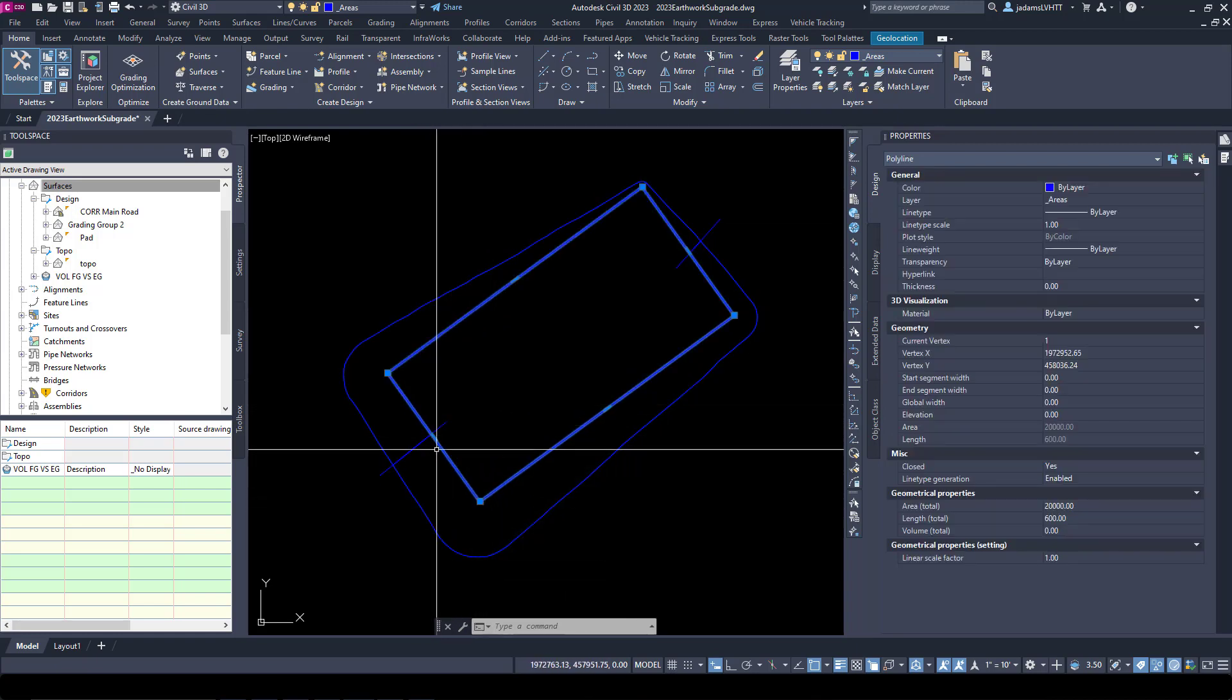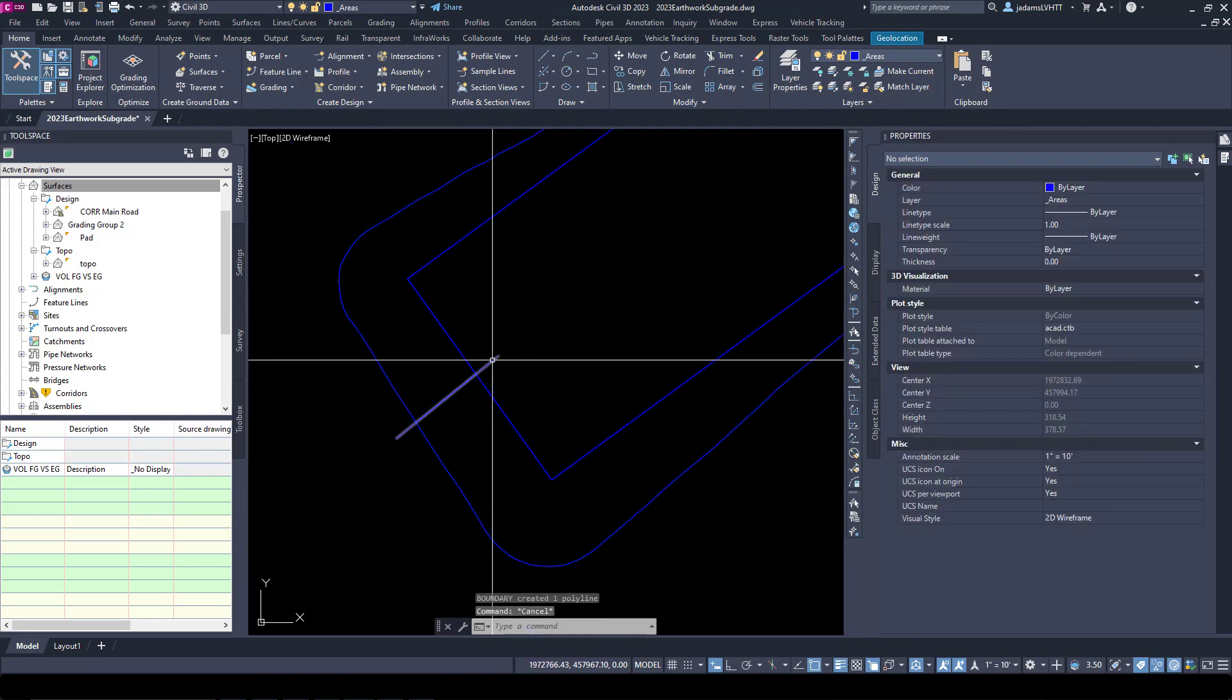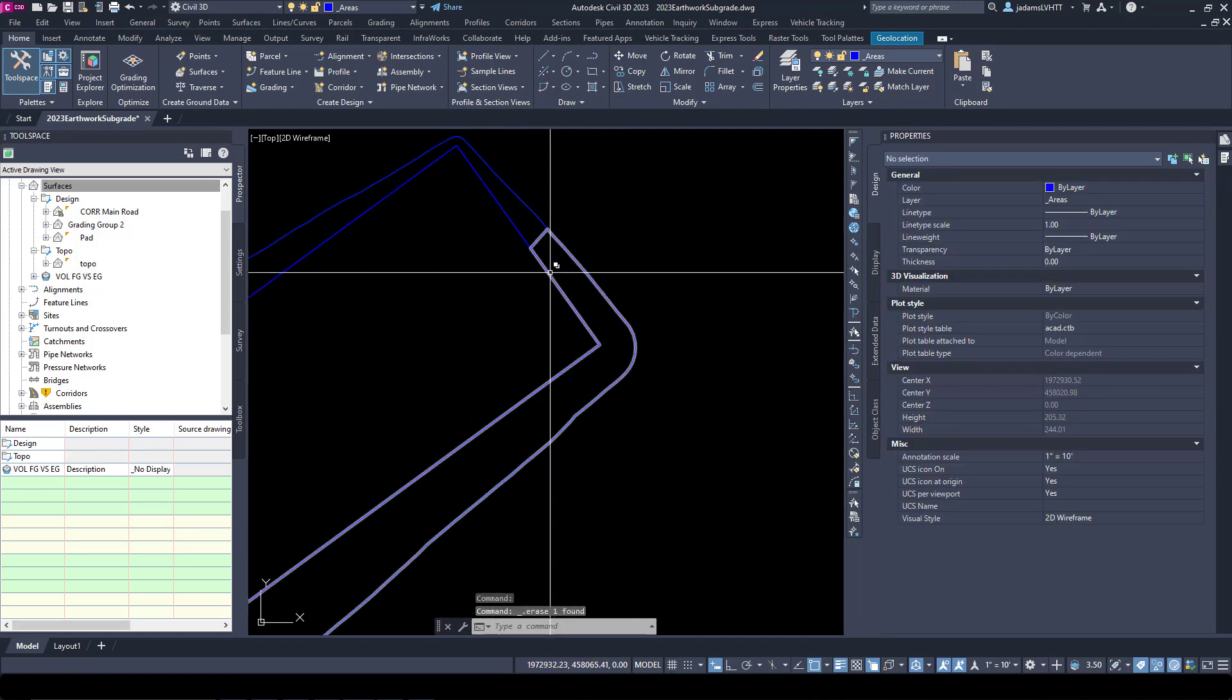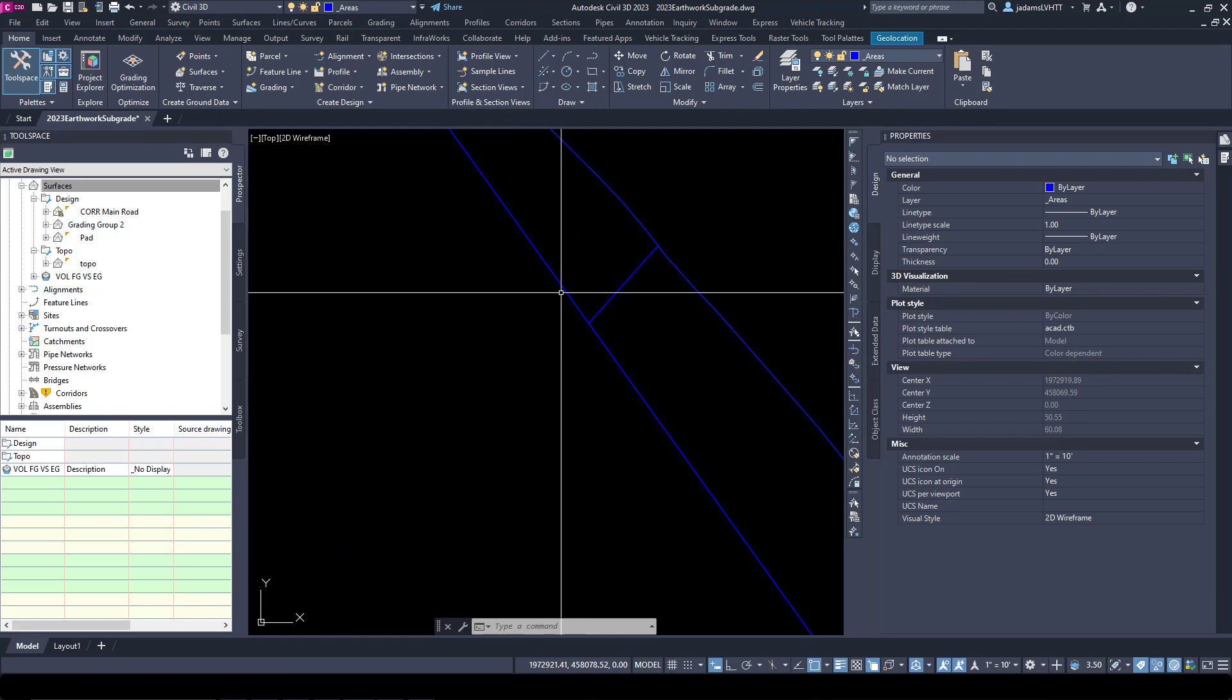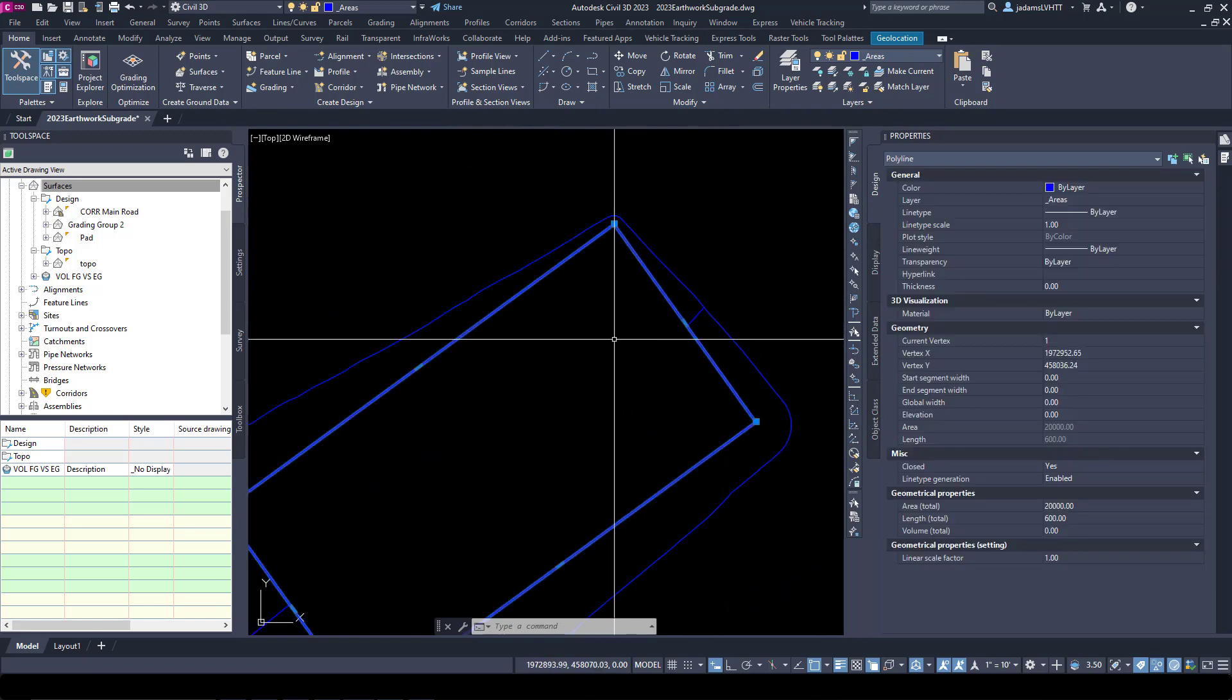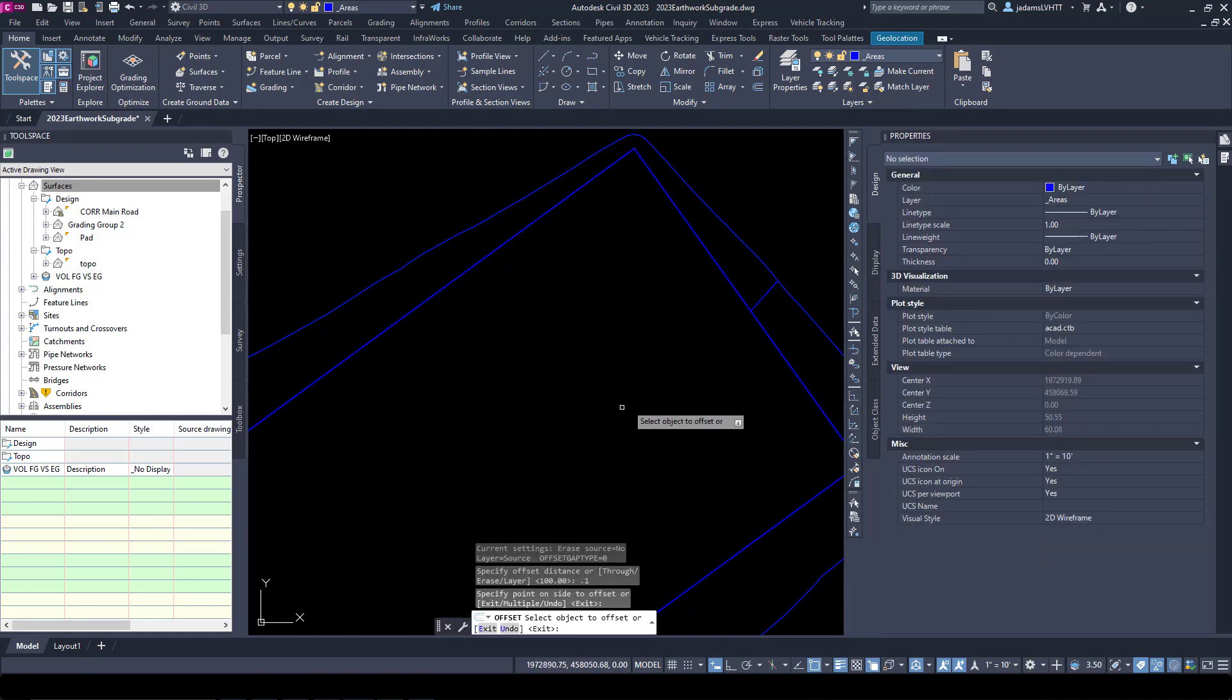Now the problem is that Civil 3D does not like vertical walls. So we need to offset the interface between any two points that are of different elevations by a little bit so that we don't have a vertical wall. Let's select this polyline that's here. We're going to offset it by 0.1 to this side.